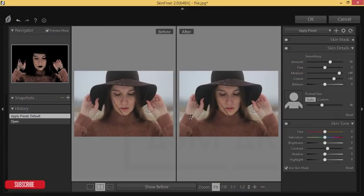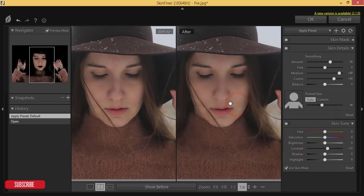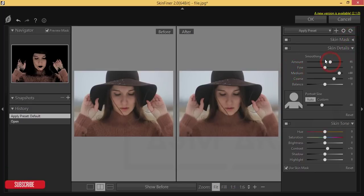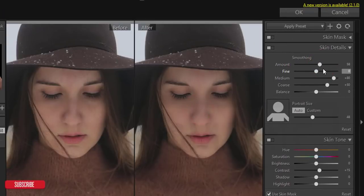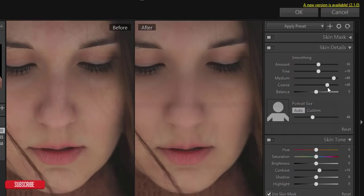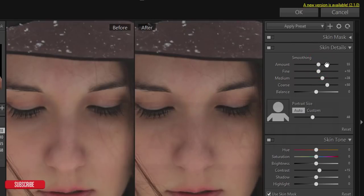After that, go to Filter > Photo Toolbox > Skin Finer. If you want to know more about Skin Finer, check my video description for a detailed tutorial. Here are the panels: smoothing options, skin detailing options, and skin masking options. I'll use the skin detail options. I'm zooming in to adjust — the smoothing amount controls how smooth the face will be.